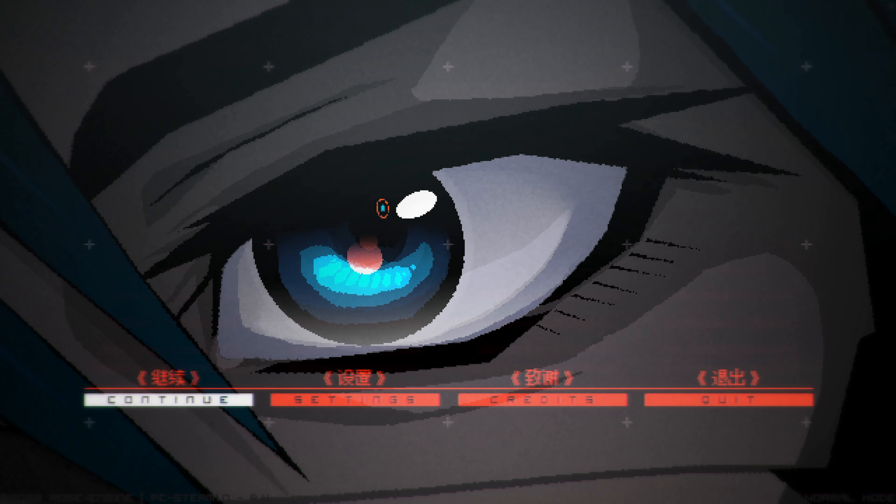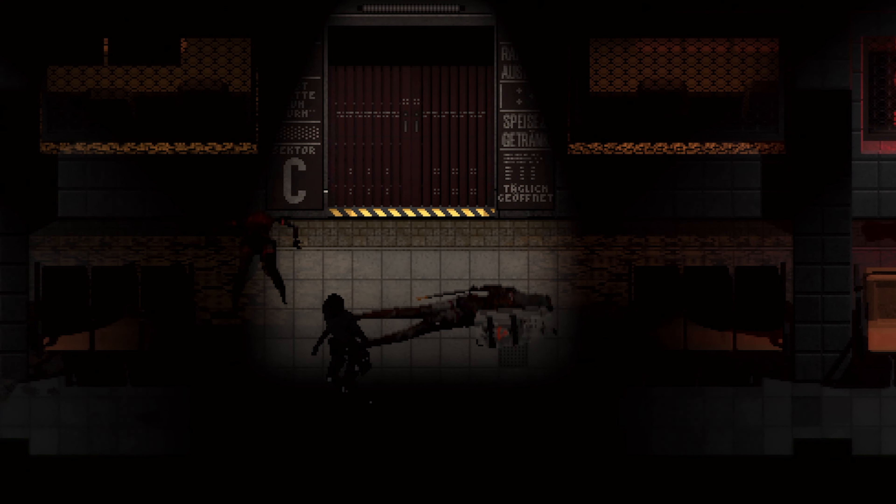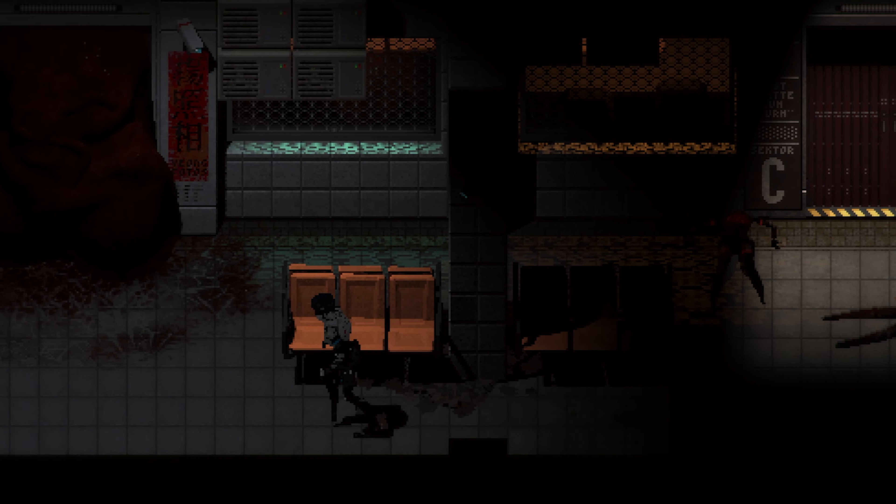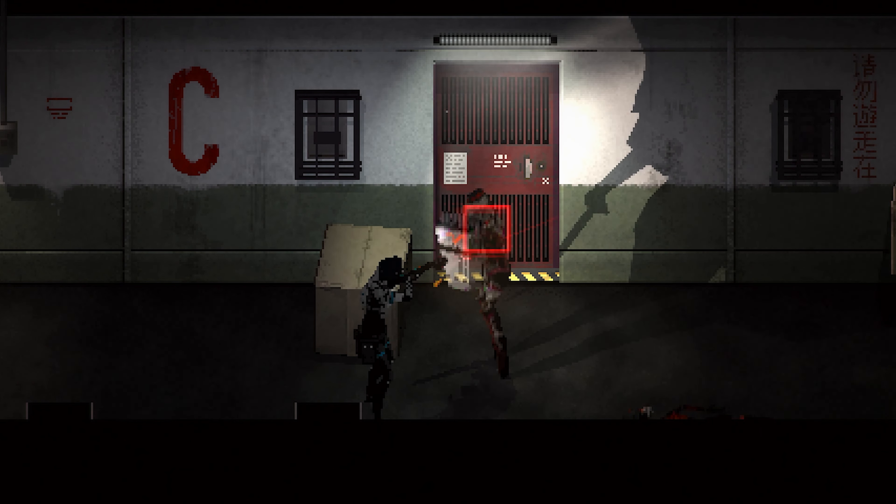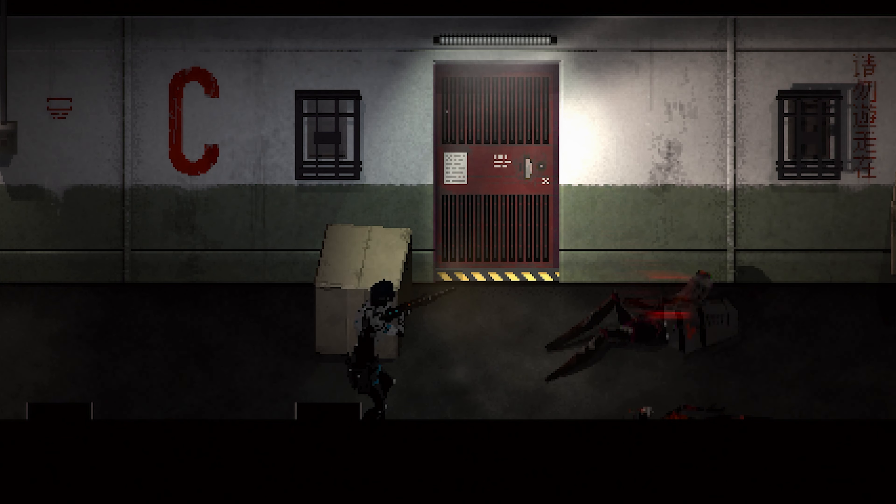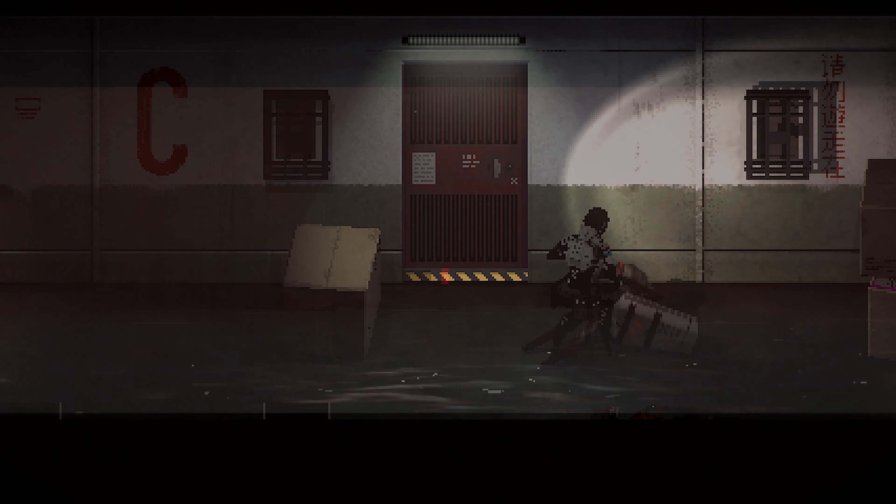To say that this game came as a surprise is an understatement, considering all the areas it excels in. That the project will be realized by two people is so hard to believe. Not only is it one of the best games of 2022, but in survival horror memory.